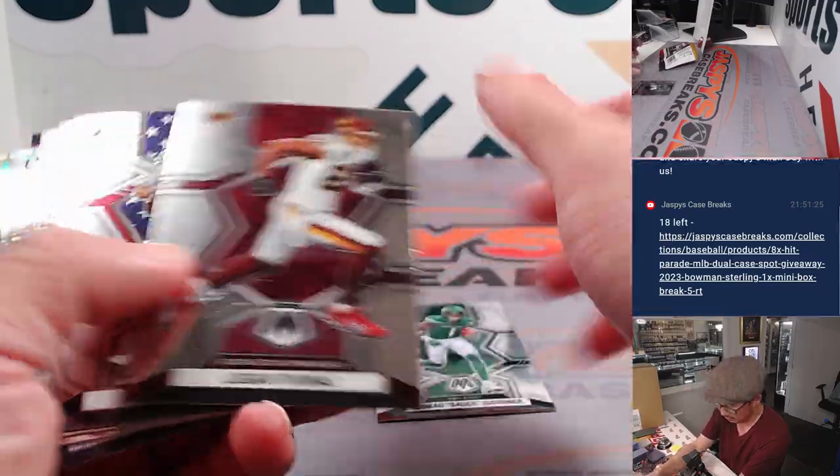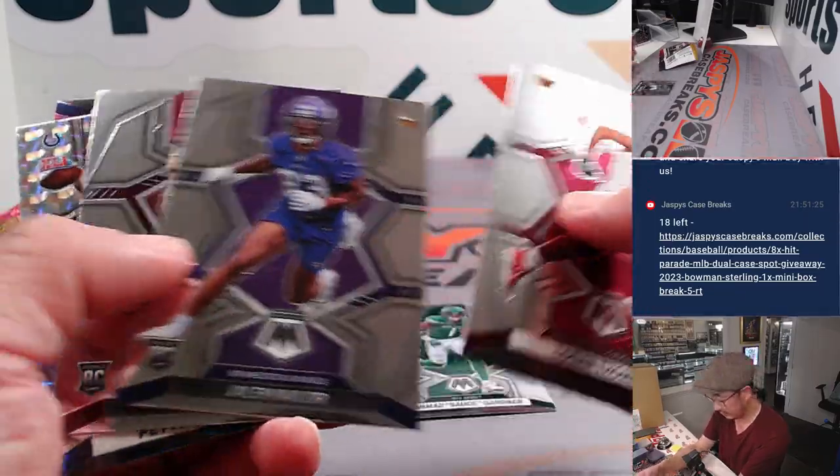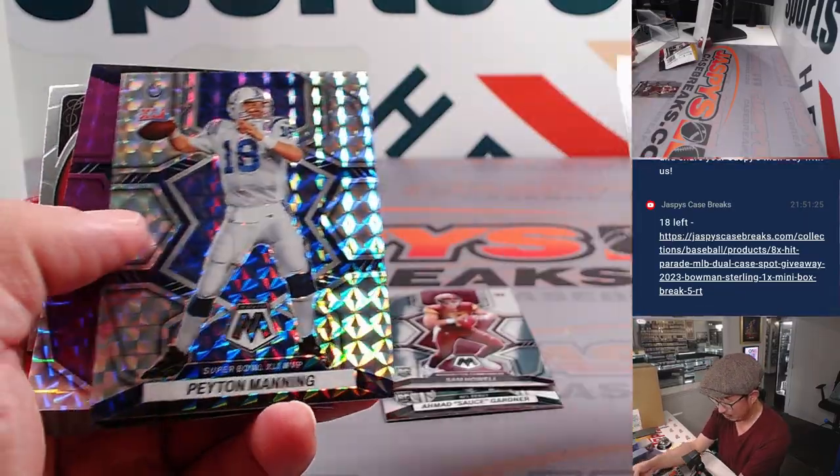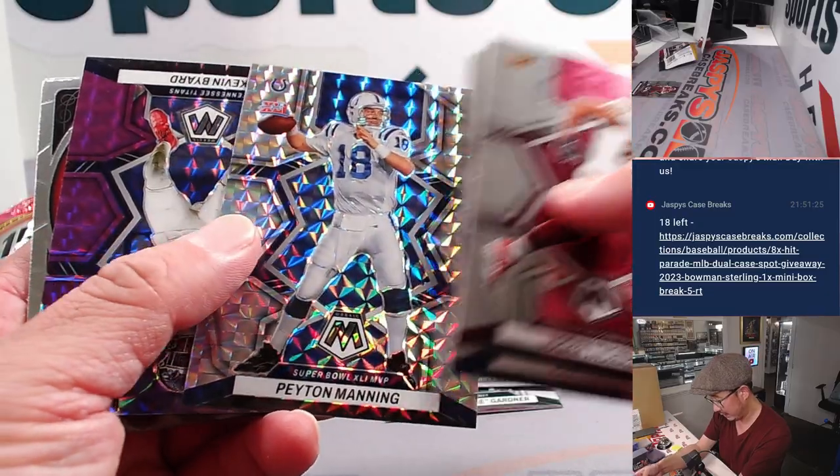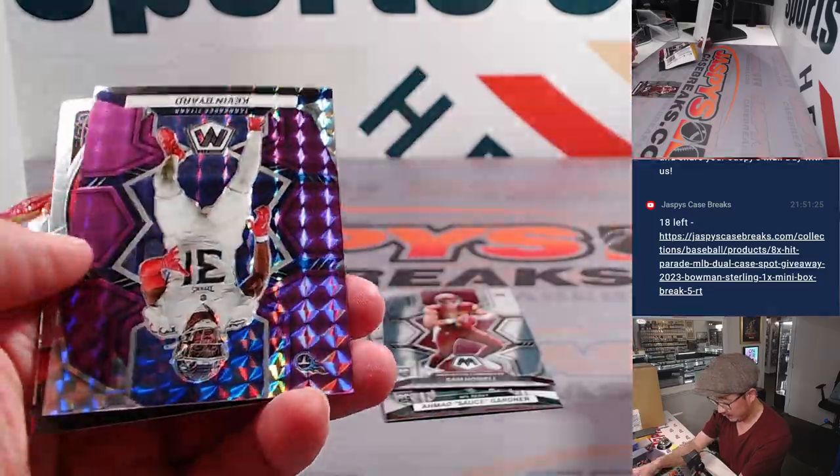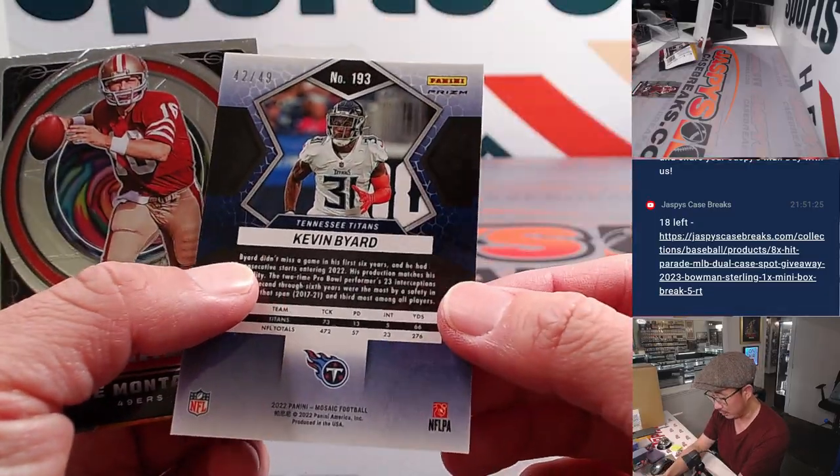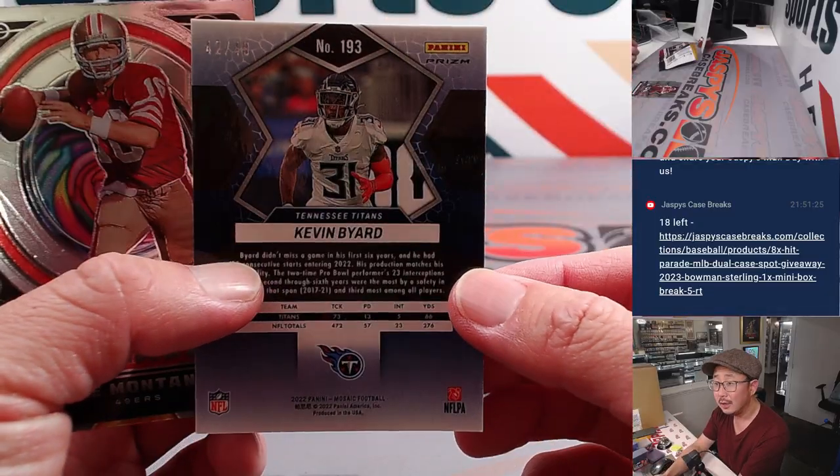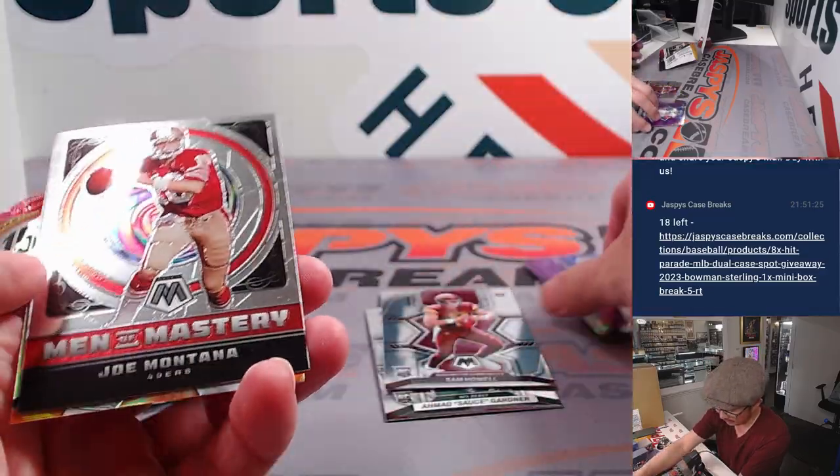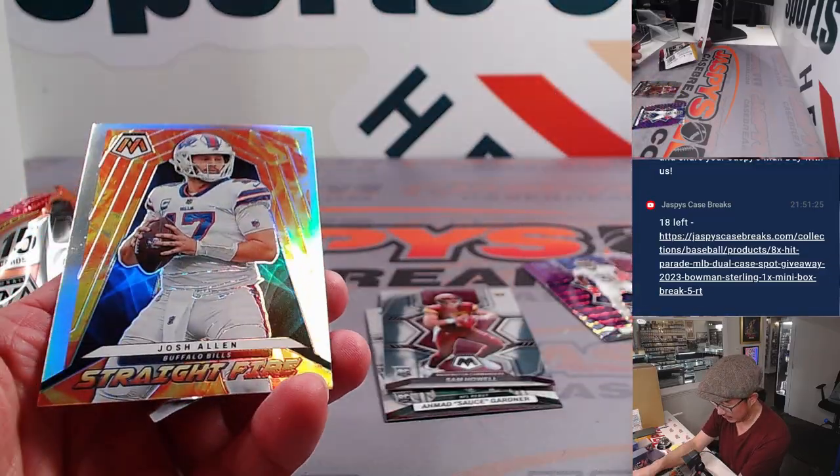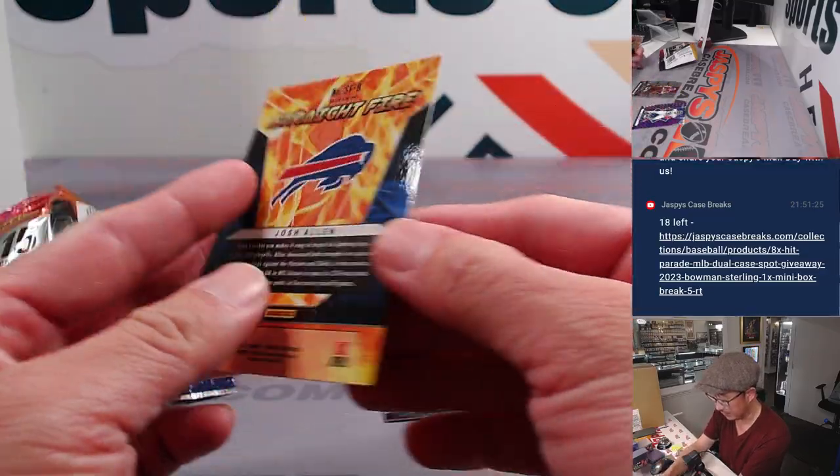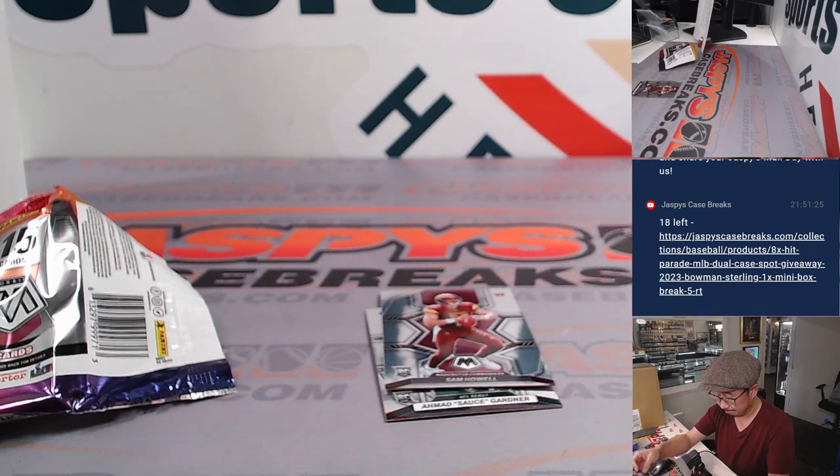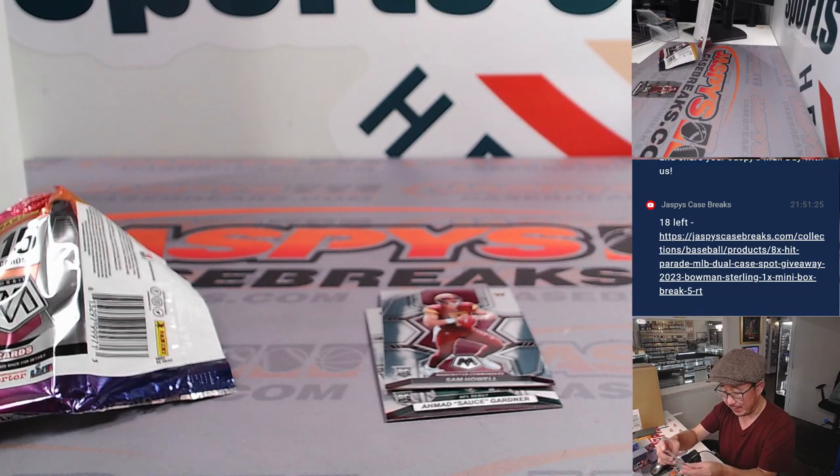It doesn't look like there's an auto there, but what else do we have here? There's Sauce Gardner, Sam Howell, Peyton Manning, and Kevin Byrne 42 out of 49 for Tennessee. Joe Montana and straight fire, Josh Allen.